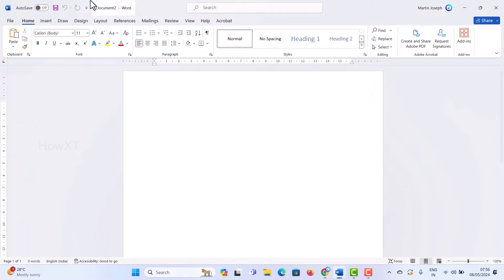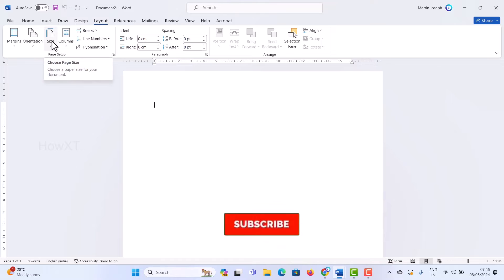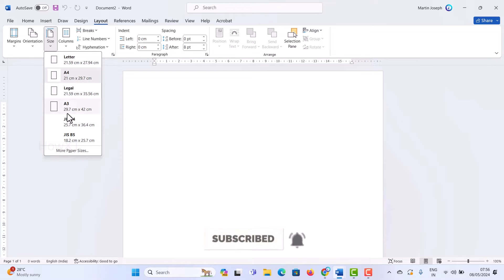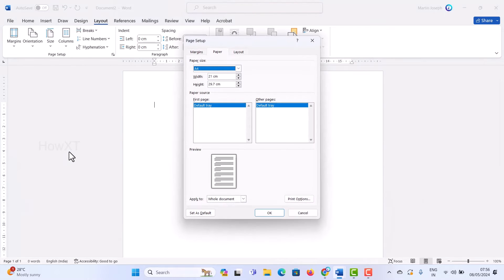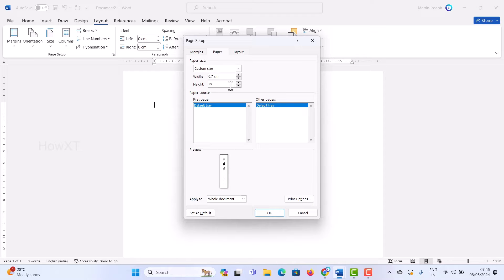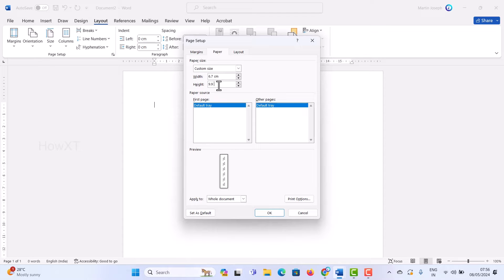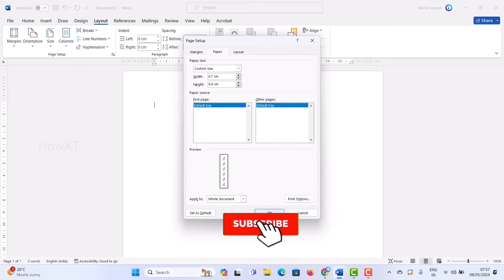So how to change this? Just go to the Layout option in your Word and go to Size. Once you click Size, there will be Letter, A4, Legal — everything is there. Just hit More Paper Sizes, and there will be a width and height option. Change the width to 6.7 cm and height to 9.9 cm. Once changed, every document will be converted into a small portrait model. So I set it to 6.7 cm and 9.9 cm, which is the ID card size, and click OK.